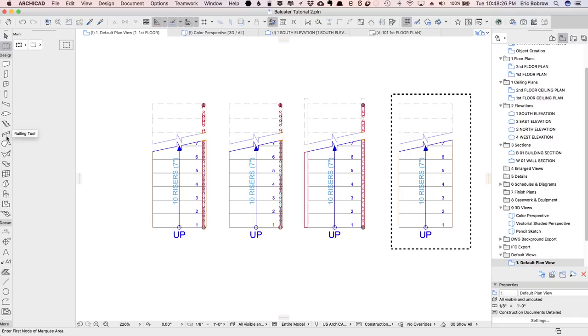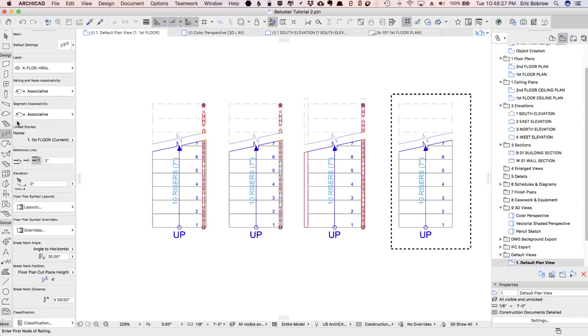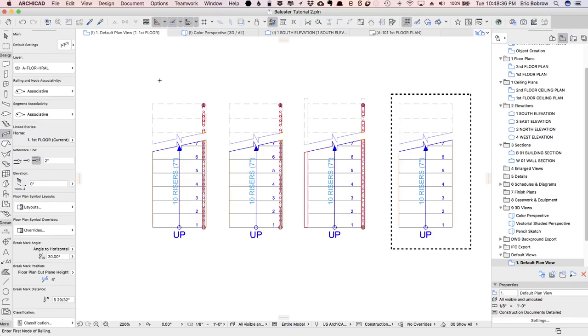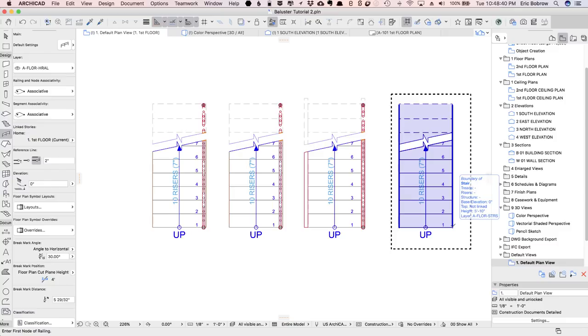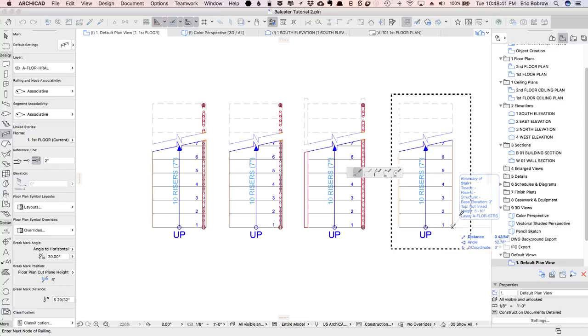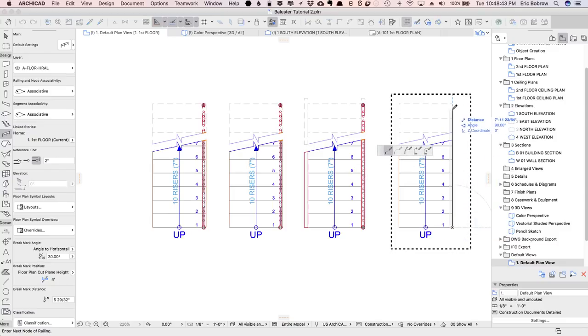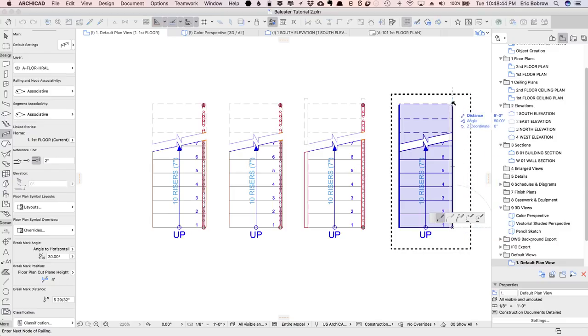For the railing, I'm going to use a favorite. This is one from the standard US library. There'll be a similar one in the international library. I just click on Simple Balustrade, bring my mouse over to the bottom corner of the stair, and then up near the top, actually not at the top, but just near the top where Archicad gives you the hammer.